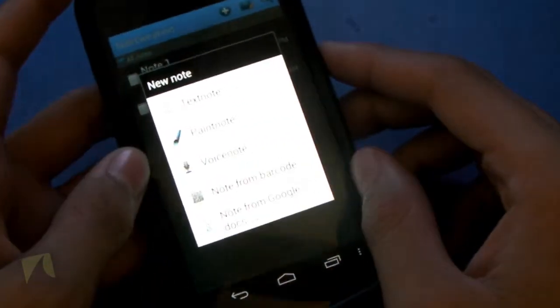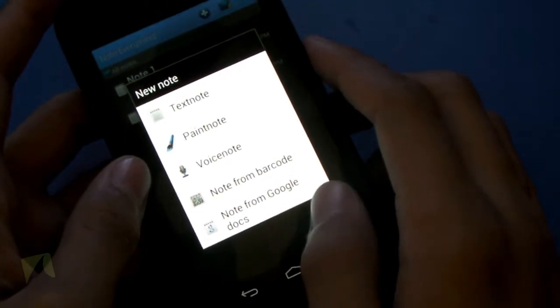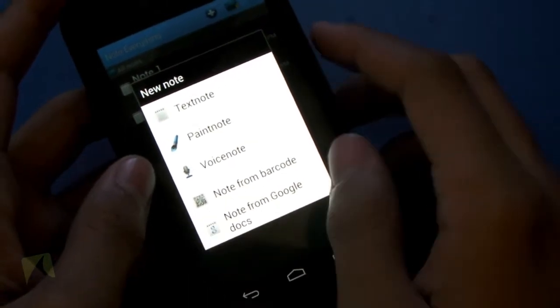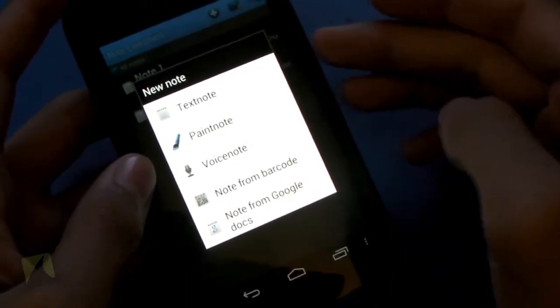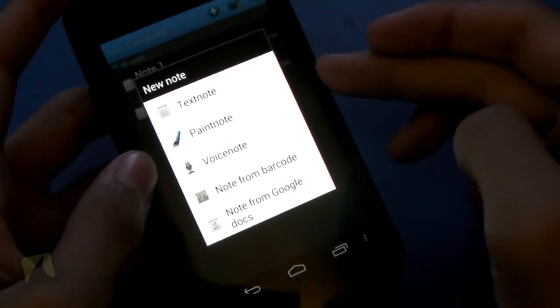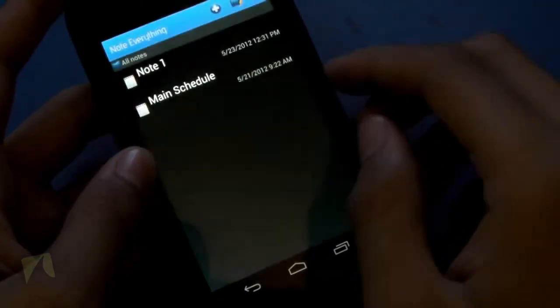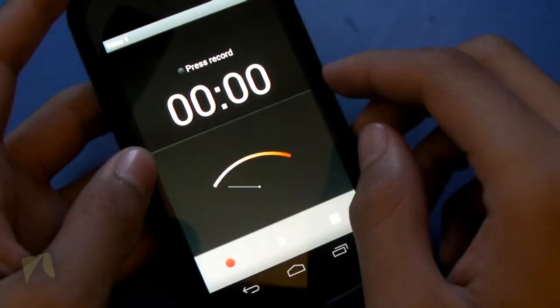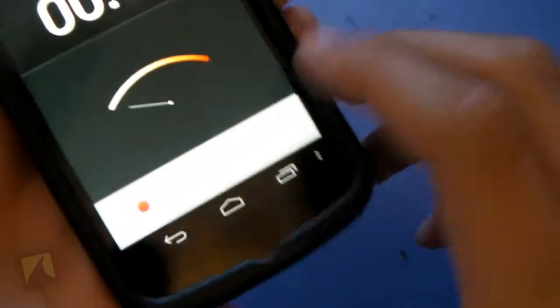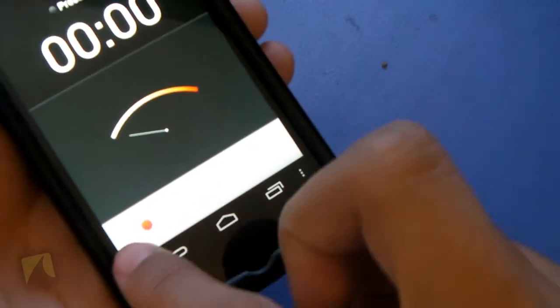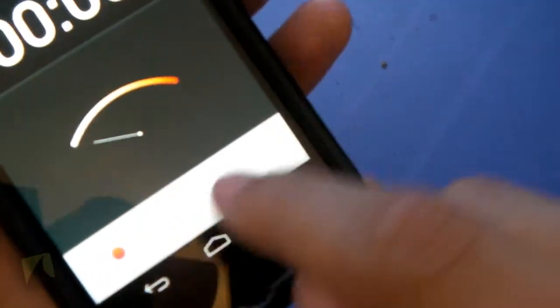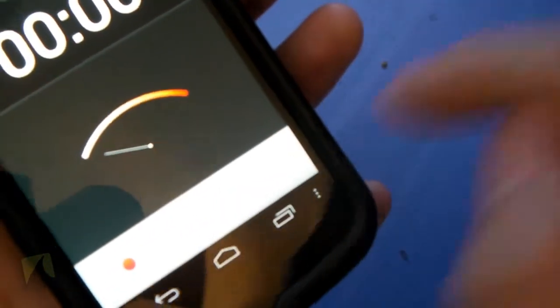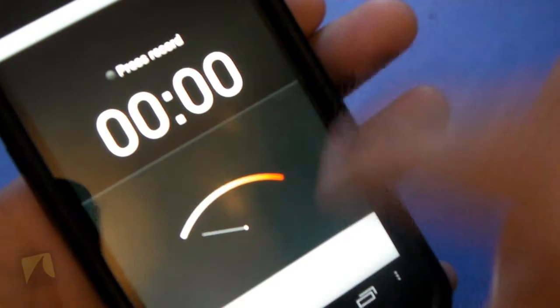Now the add new note button gives you ability to add notes from Google Docs, note from barcodes, and then you can also take text notes, paint notes, and voice notes. So to look at voice notes, all you have to do, I can hit play, there's record, there's stop. So let's go ahead and start this out and show you how it works.